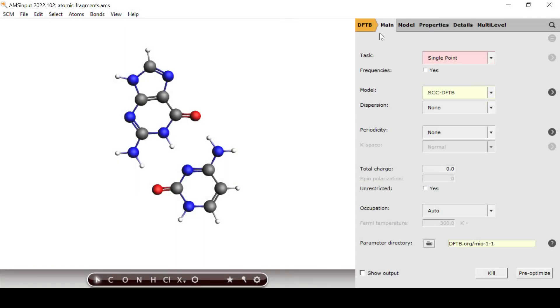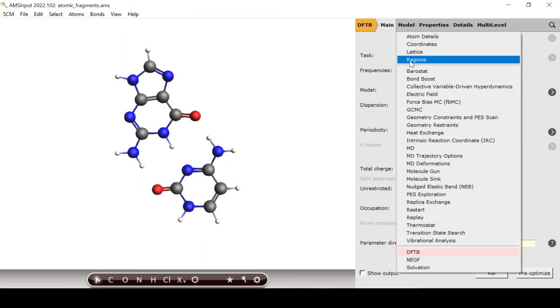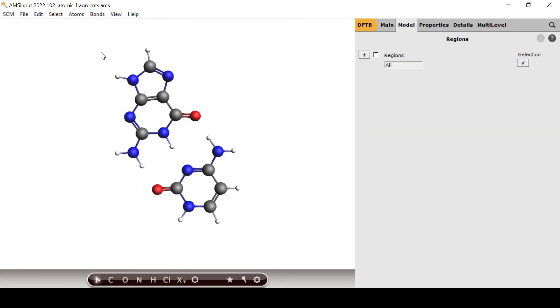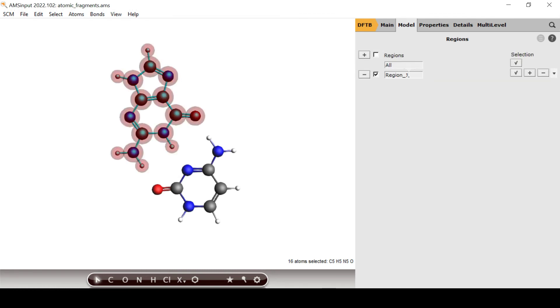Using molecular fragments instead of atomic fragments is straightforward. Just assign each base to a separate region and enable the fragment calculation under multilevel fragments again.